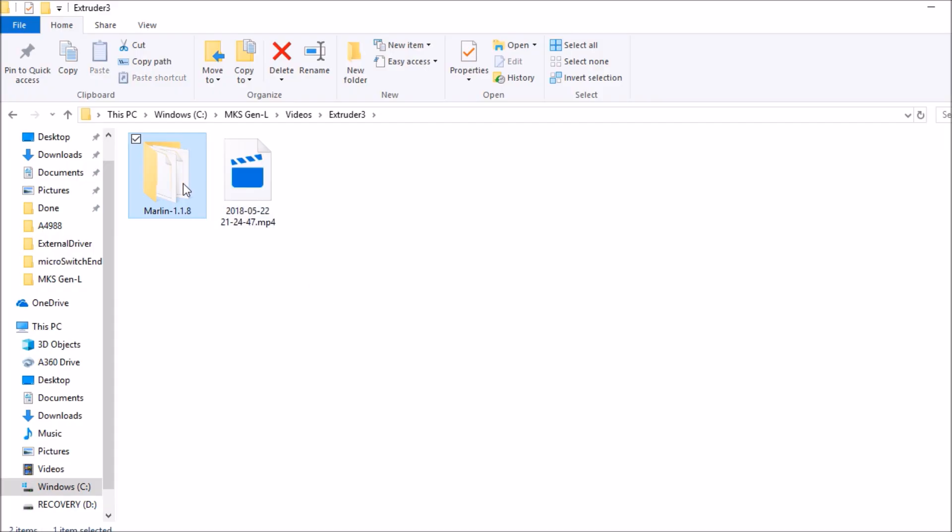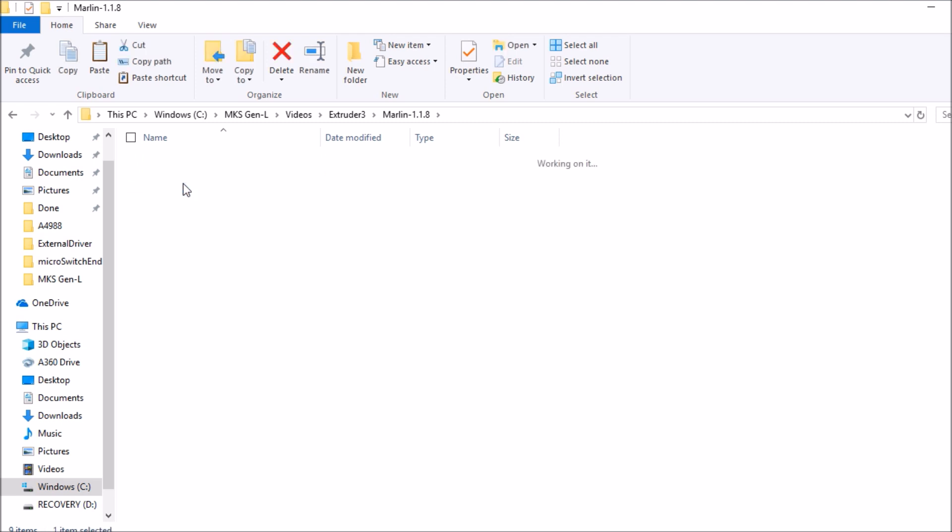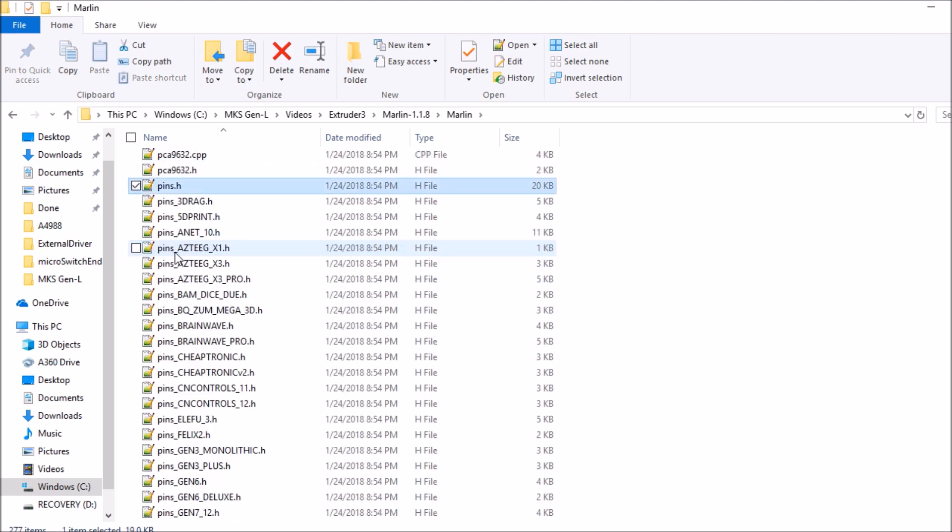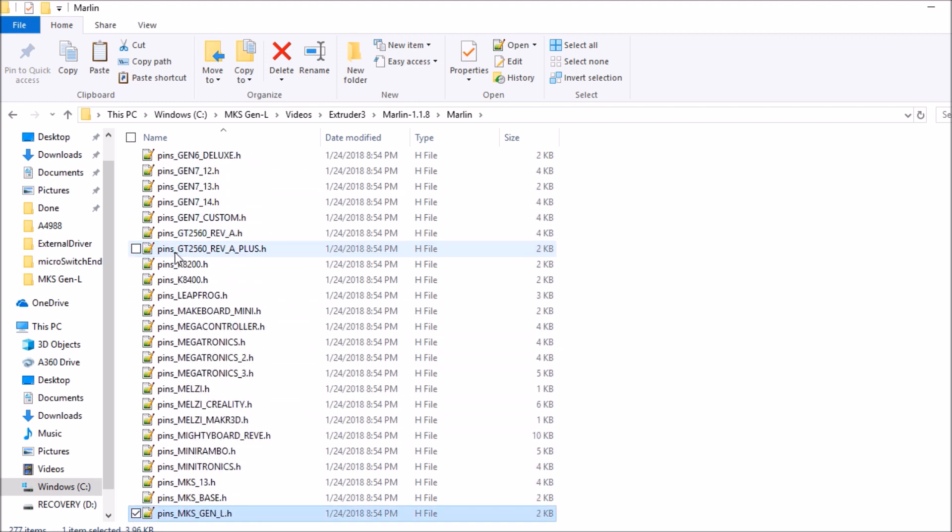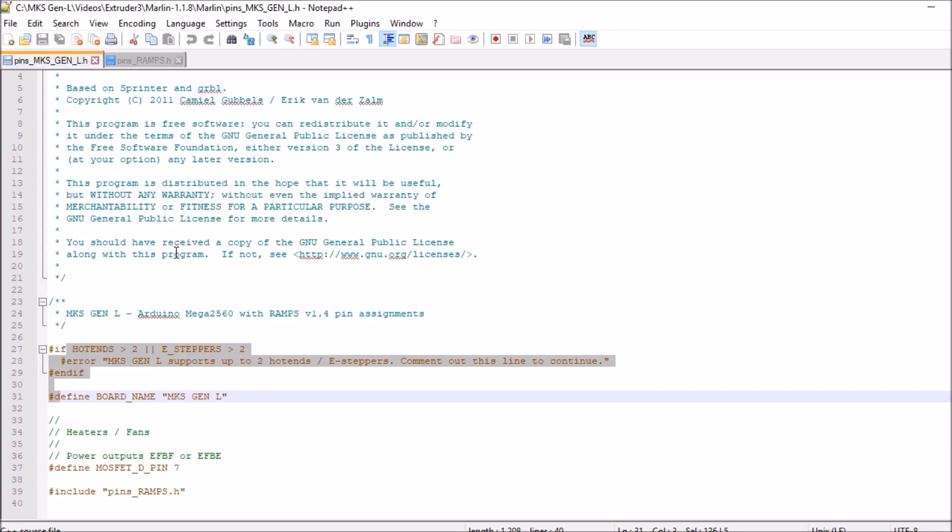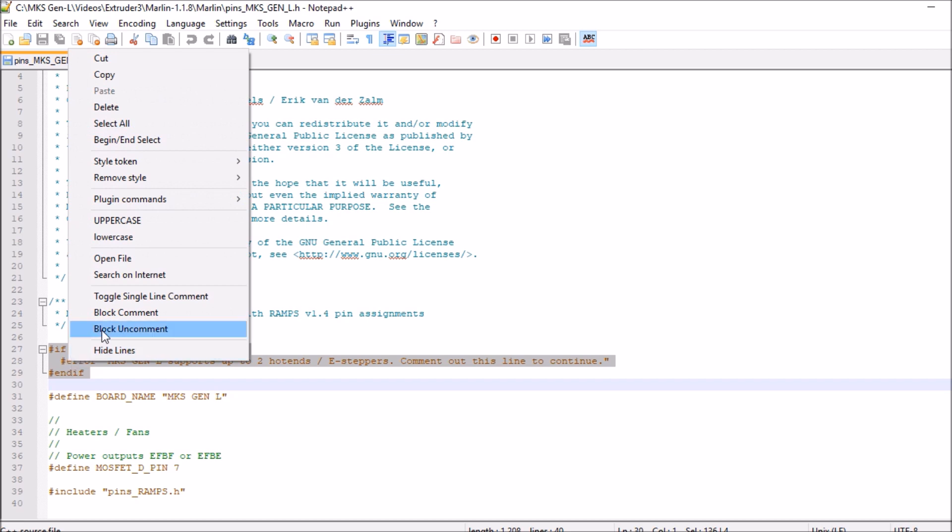Okay, we're going to open up the Marlin 1.1.8, the Marlin subfolder. We're then going to search on pins. We're going to scroll down to where it says mksgenl.h for the file. Open that up. We're then going to comment out this section right here because we have more than two.